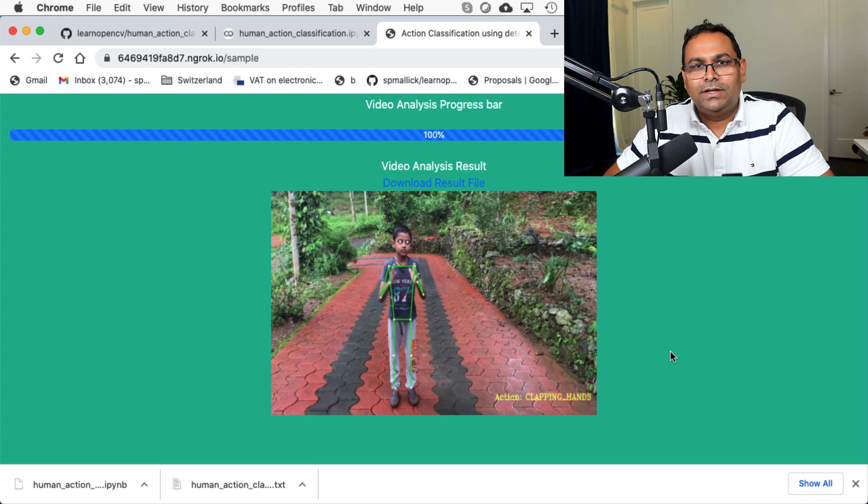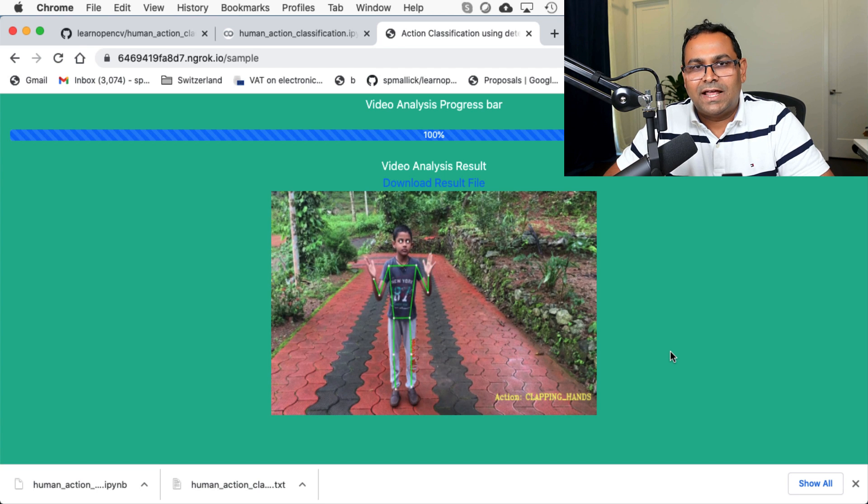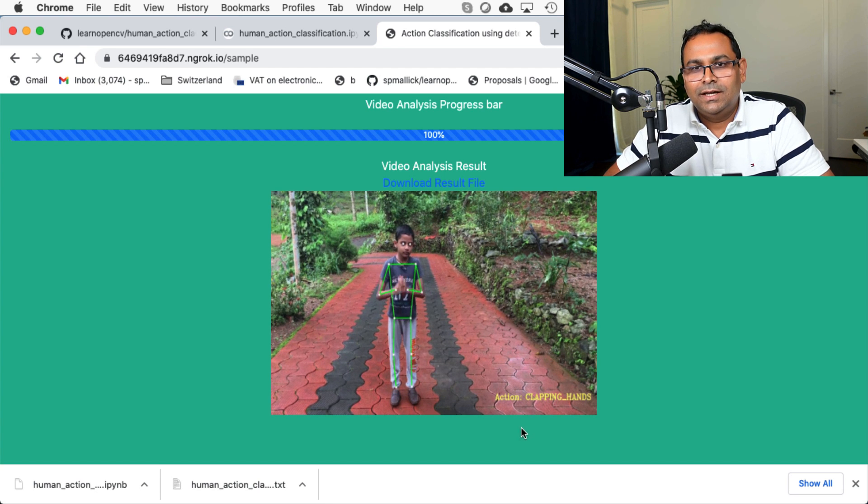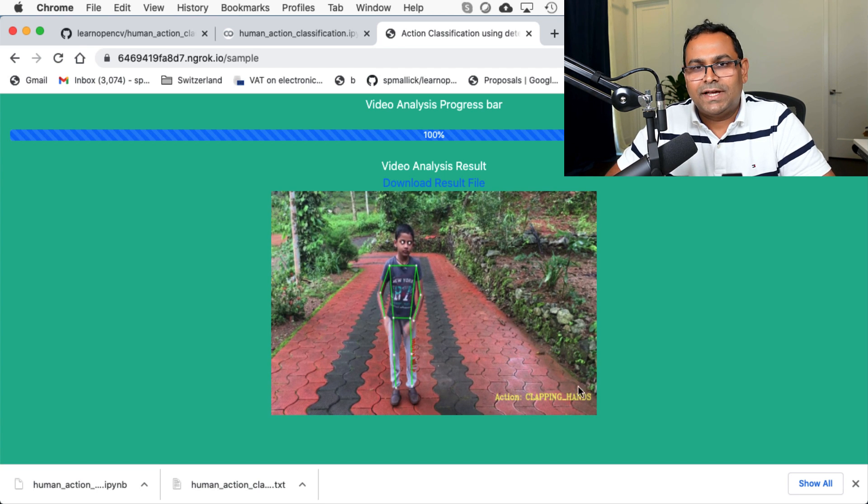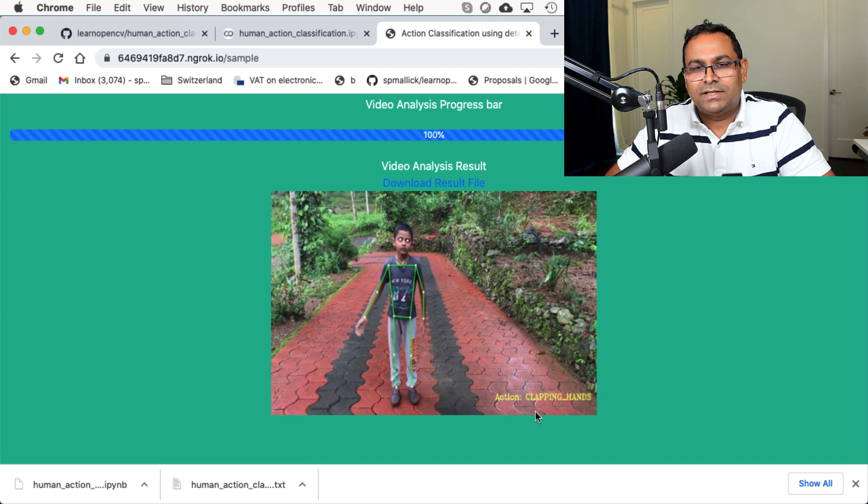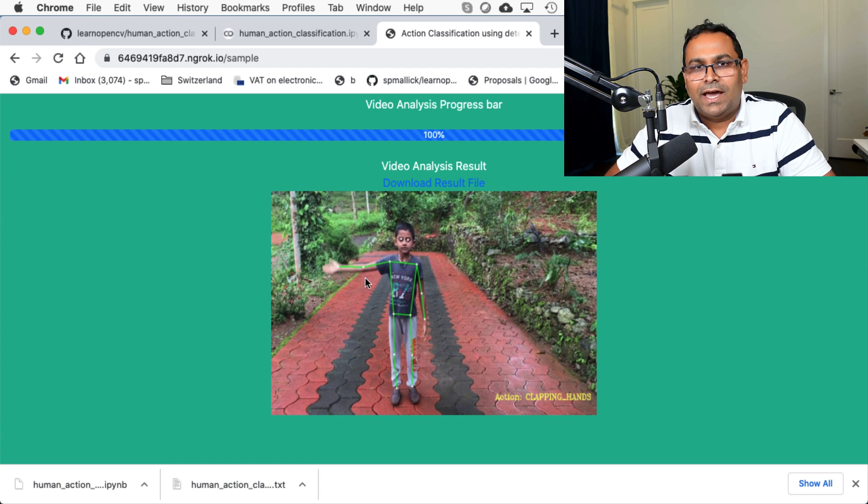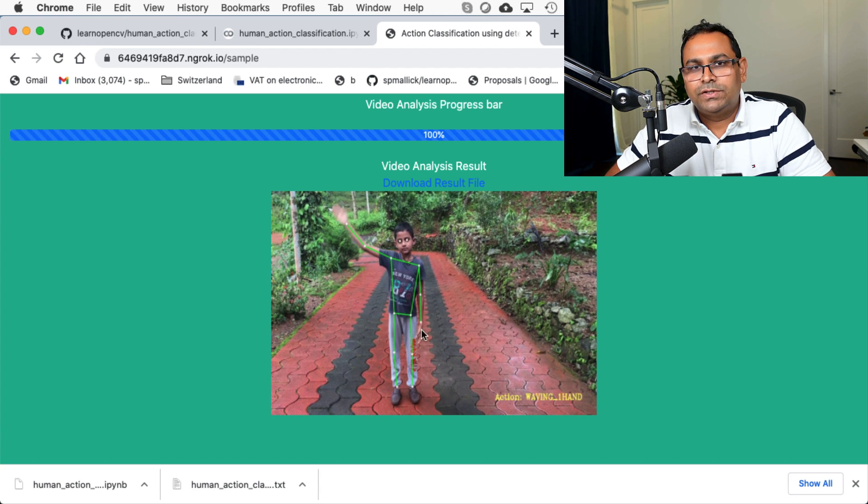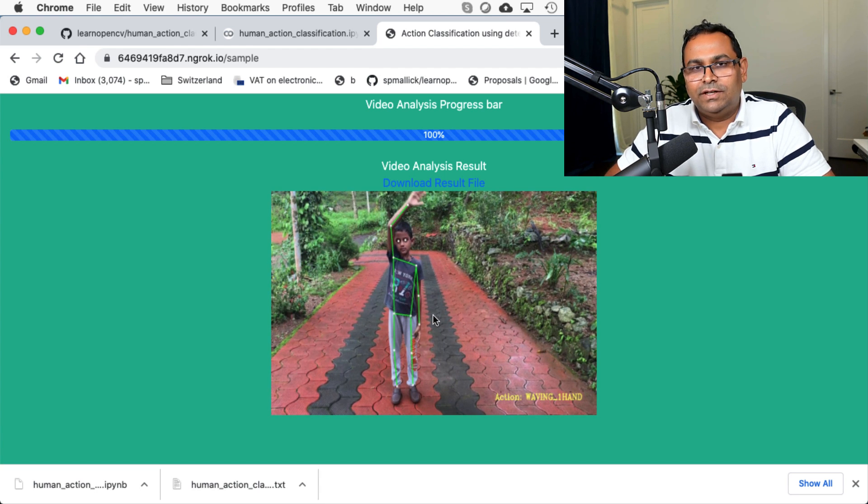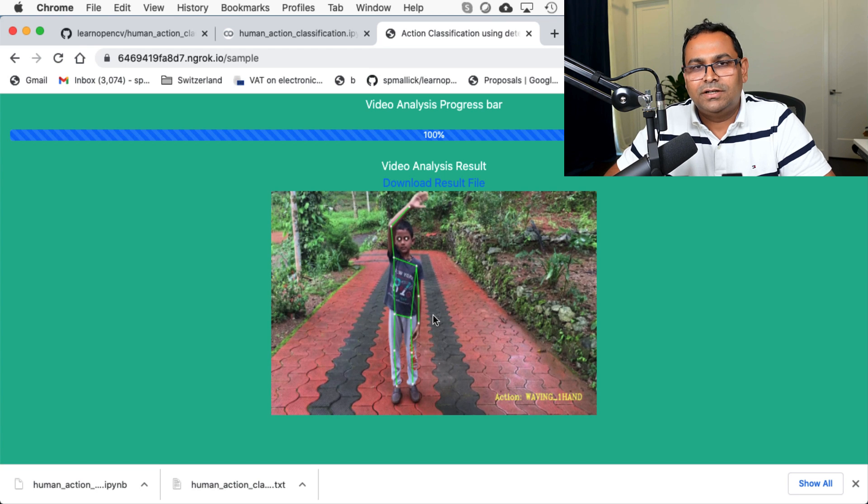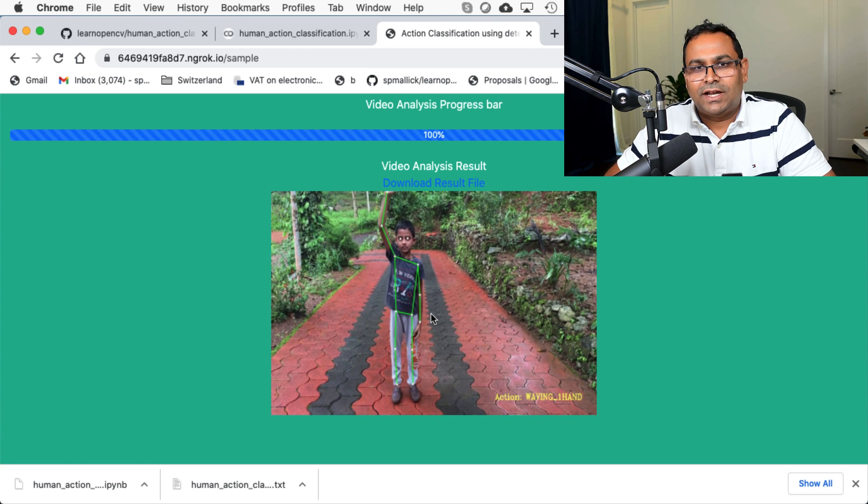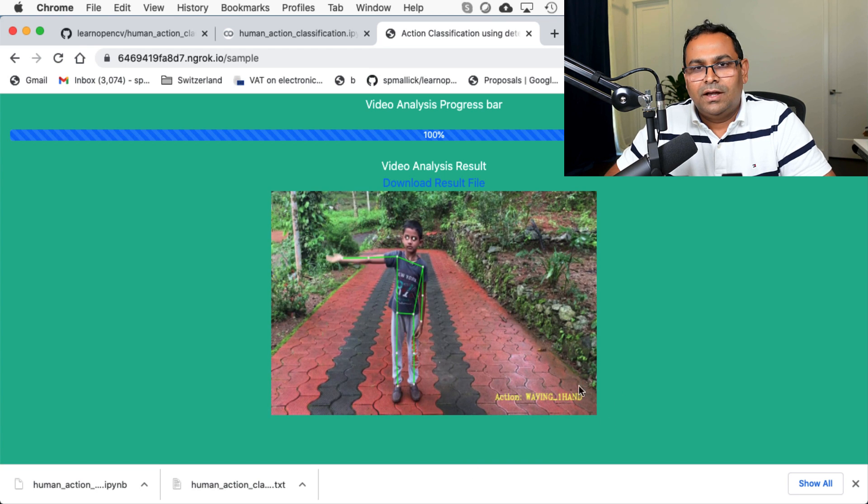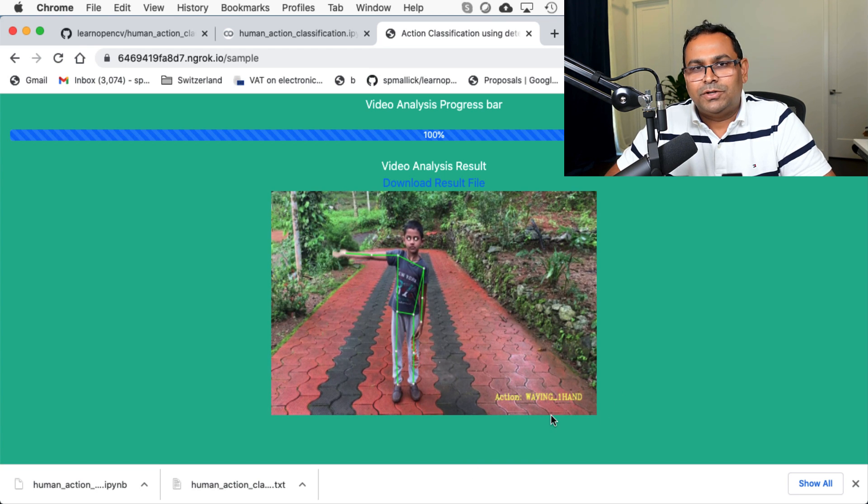You can see it shows that the person is, the kid is clapping and it also shows the skeleton that we determined using Detectron2. And now the kid is waving.